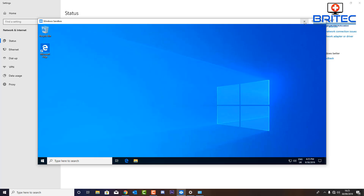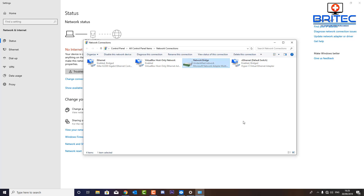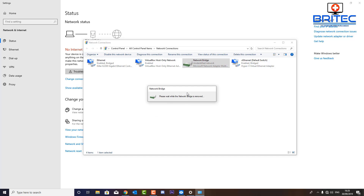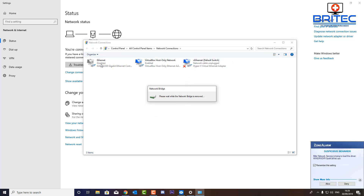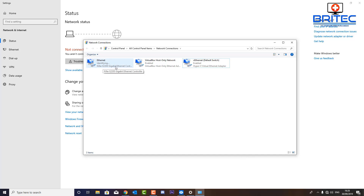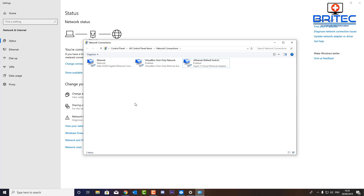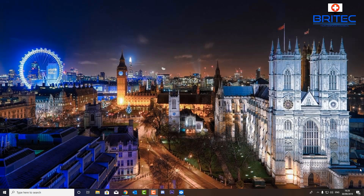If you want to delete your bridge connection, highlight it, then right-click and click 'Delete'. This will delete your bridge connection. You should see your Ethernet connections start to identify and go back to being your normal Ethernet connection, rather than a bridge connection. Everything goes back to normal and you should be back to the way it was before you added the bridge connection.